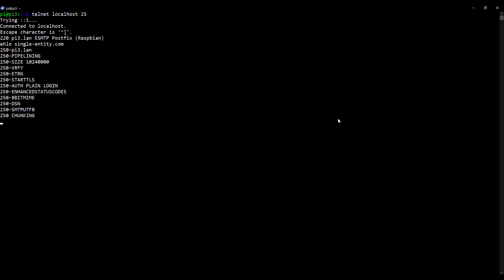Okay, the next thing it needs is the sender's email address. So because I wish to send an email from my Raspberry Pi, I'm going to type in mail space from colon space and then the user pi, because I know that pi is a user on my Raspberry Pi who has an email account because they have the maildir directory structure. I'm going to then type in at, followed by my domain, single-entity.com. Okay, the next command is the recipient's email address. So I'm going to type in RCPT space 2 colon, and I'm going to use the exact same email address because I wish to send an email to myself. So I'm going to type in pi at single-entity.com. So yours should be pi at followed by your domain. Press Enter.